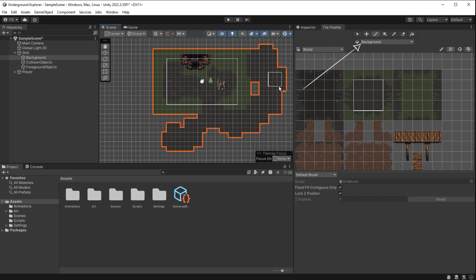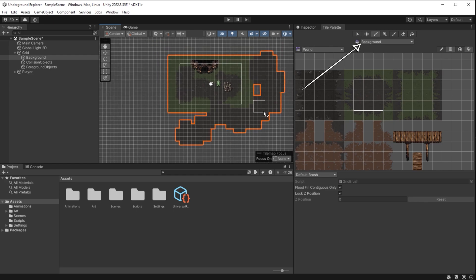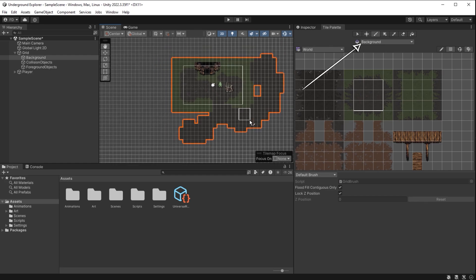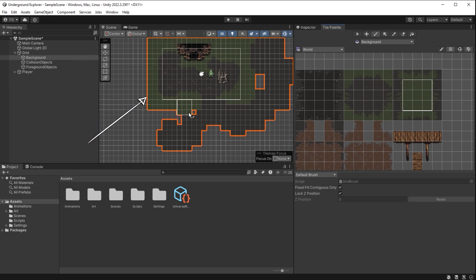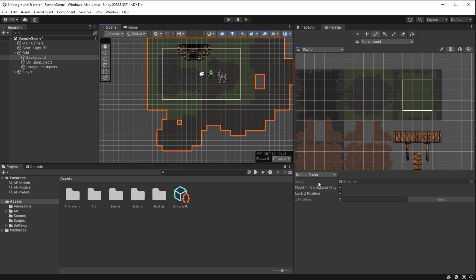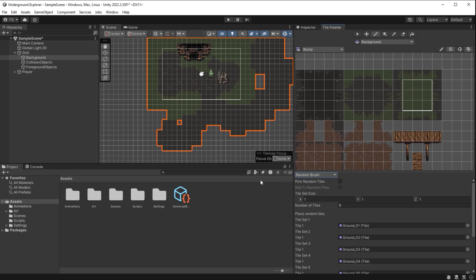Make sure Background is selected here. We want to draw on the background layer. If you also select it here, it will be highlighted like this. Now I will fill this space with a block of nine dirt tiles.